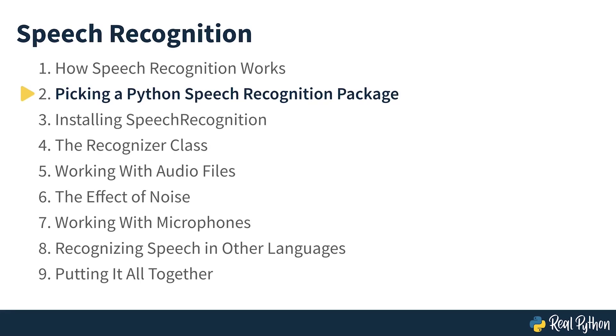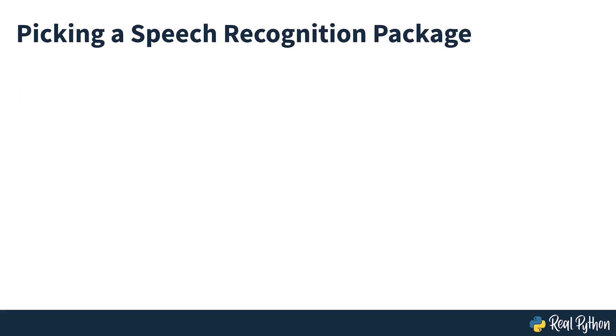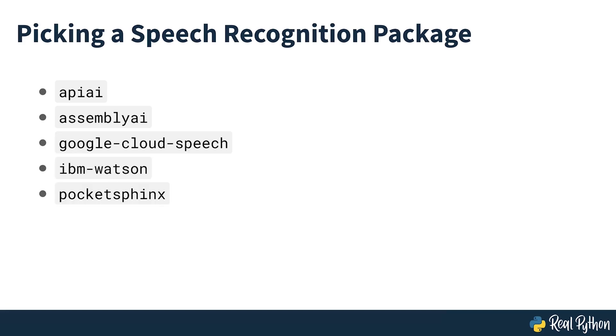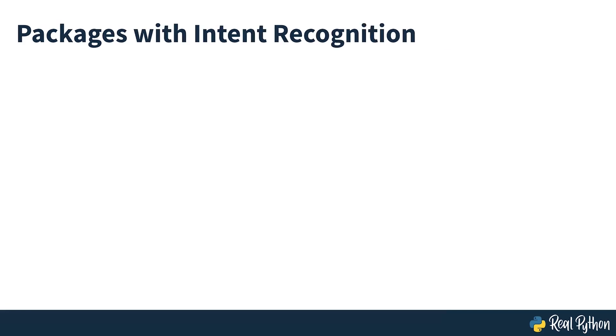Picking a Python speech recognition package. A handful of packages for speech recognition exist on PyPI. A few of them are shown on the list on screen now. Some of these packages, such as API AI and WIT, offer built-in features like natural language processing for identifying a speaker's intent, which go beyond basic speech recognition.